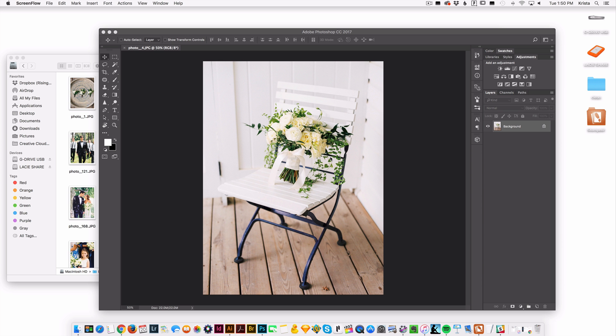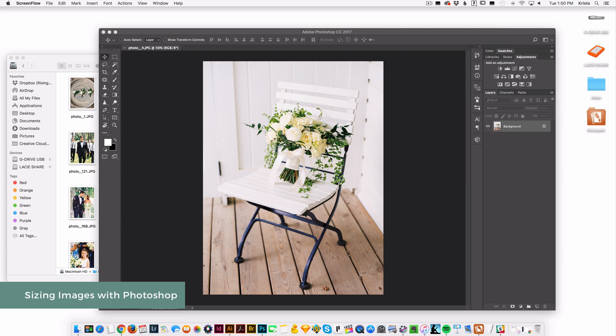Hey guys, Krista here and in this video I'm going to show you how to size images in both Photoshop and BlogStomp. So we're going to start with Photoshop.